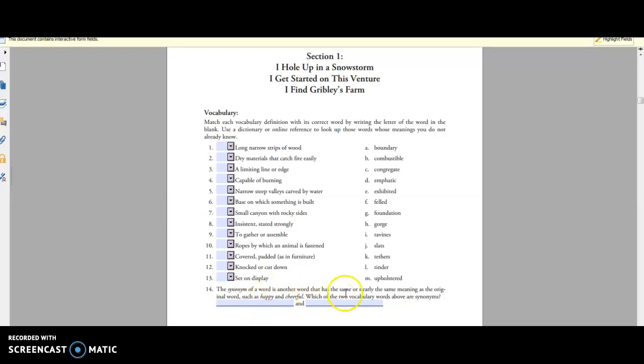So in any of this where you can see my cursor, you can actually type whatever you need right in here so that you can also save on ink and printing and paper if you need to. So that is a big plus to me.